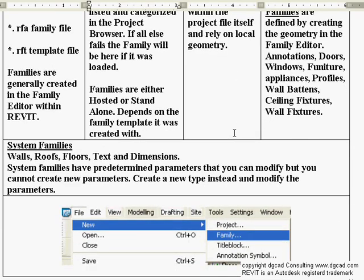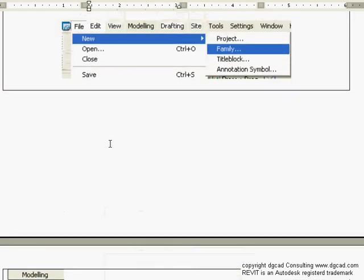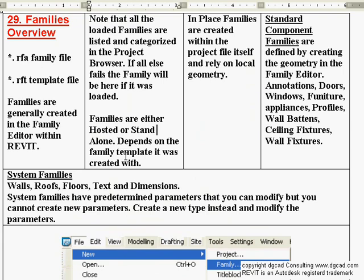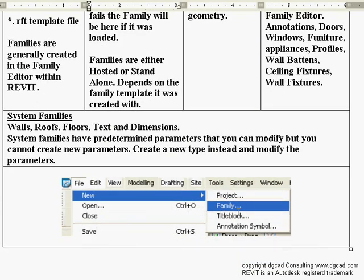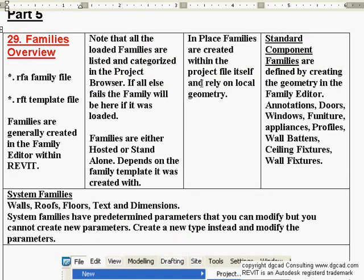In-place families are created within the project itself and rely on local geometry. Going to the Modeling tab on the design bar and hitting Create, you can create in-place families that depend on local geometry — as opposed to going into the family editor. This is in-place creation, or you can go to New Family and enter the actual family editor, which is like a mini Revit running within Revit.